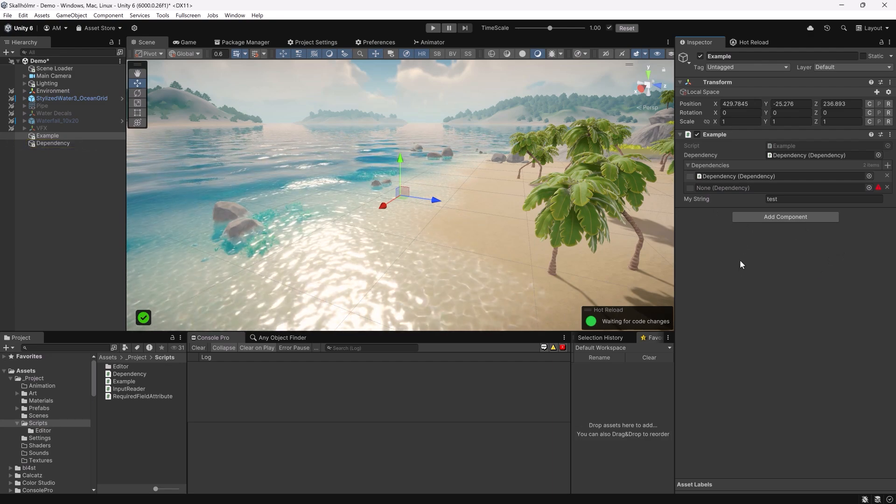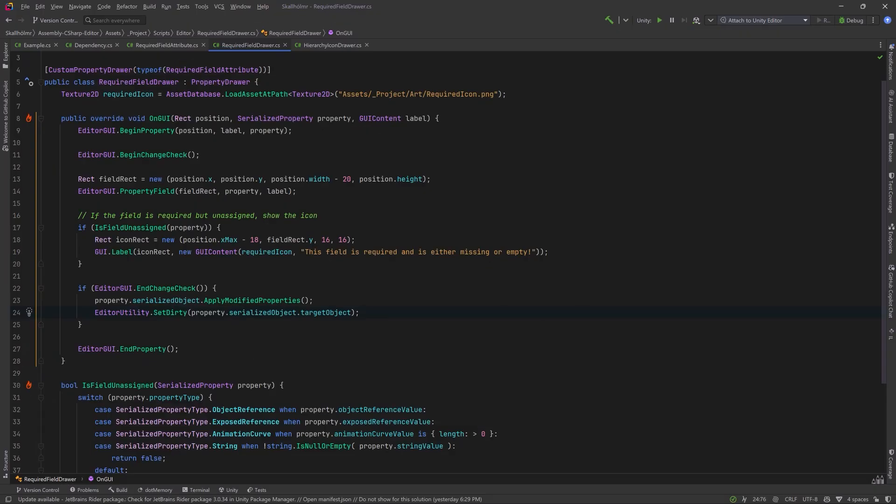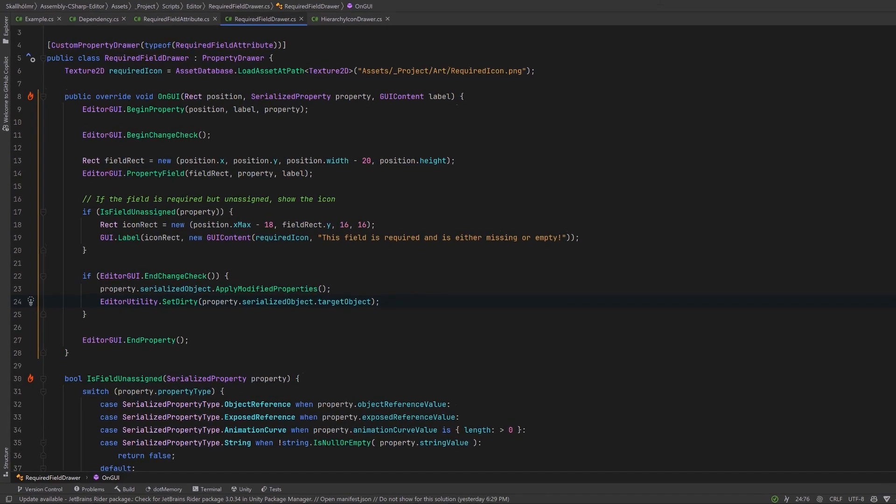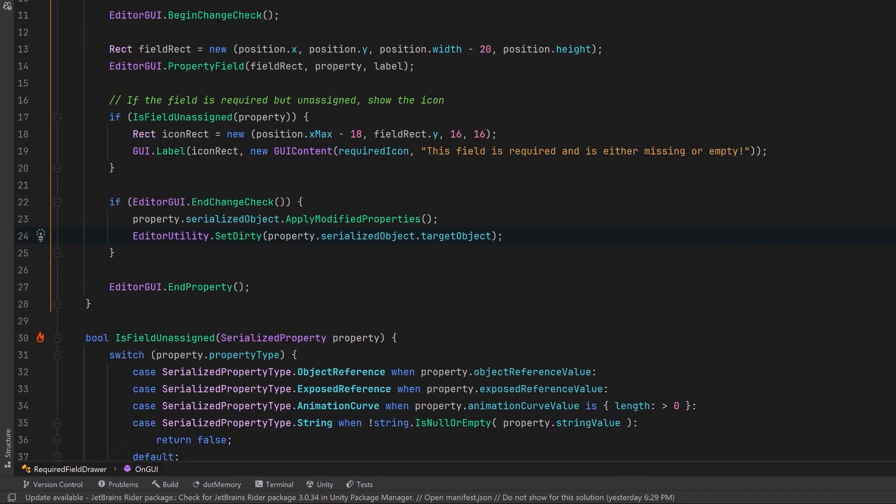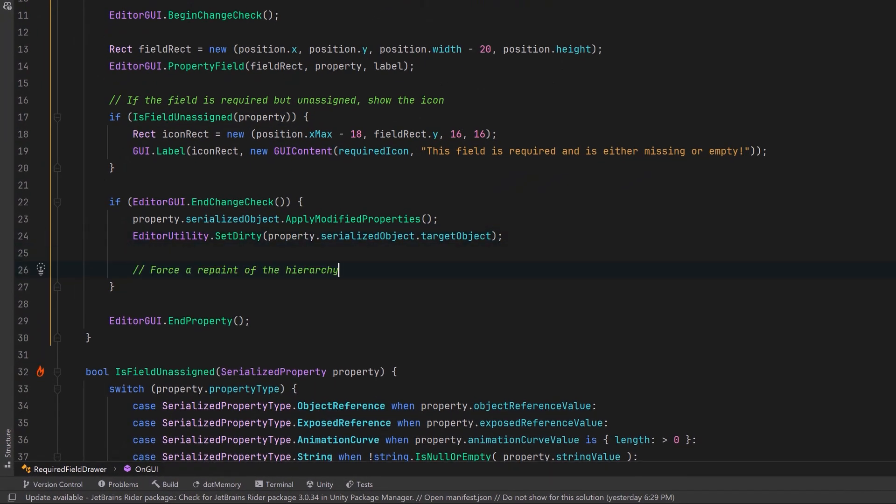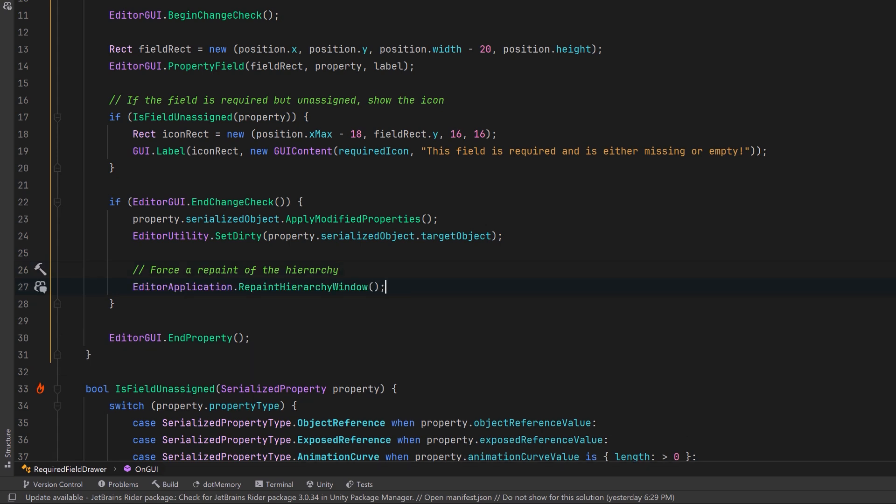Let's write a little bit more code. First of all if we come back into our existing property drawer here where we were using the set dirty method, let's also force a repaint of the hierarchy. This way anytime a change is detected in a property that we've marked as required, we'll force a repaint over in the hierarchy and it can show any sort of messages or warnings that we want.